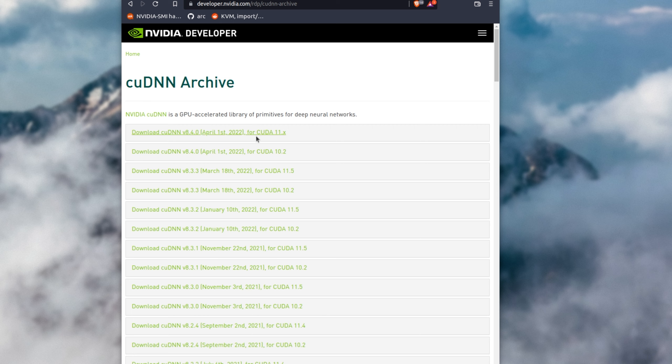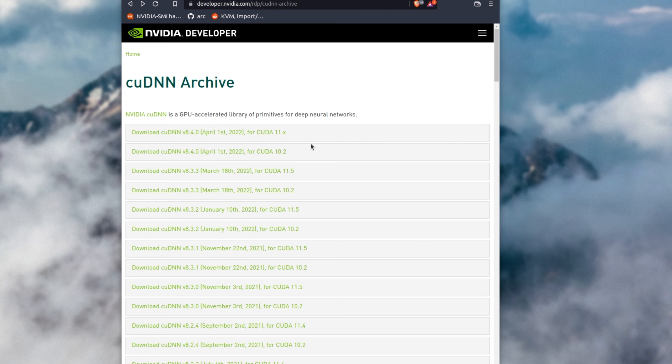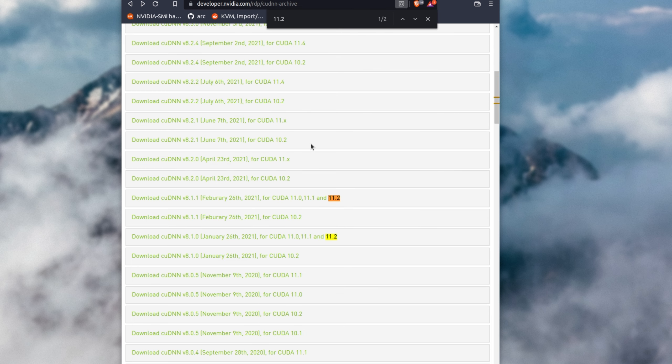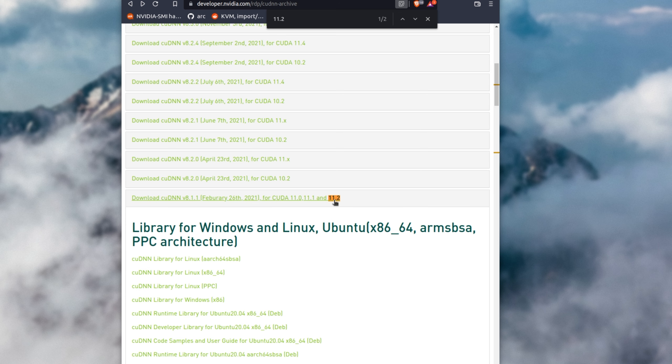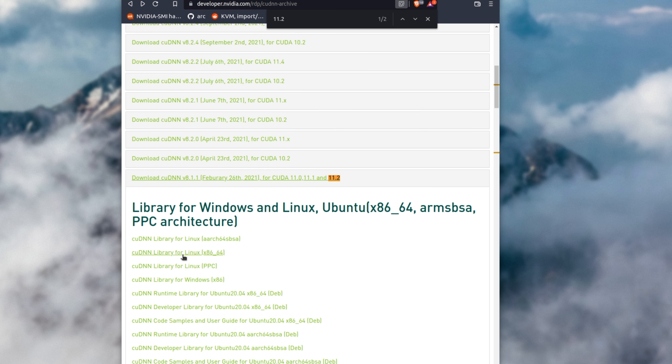Then I'll open up the one that relates to our current install. Inside here, all we need to do is hit Ctrl+F, search for 11.2, which is our version, find the latest one, expand it, and then click the Linux x86_64 download link.